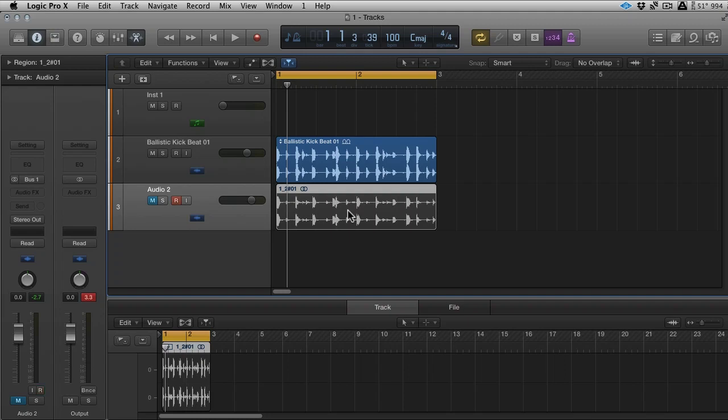So there you go. That's a really simple way of getting hardware into your DAW or at least Logic. But like I say, it's very similar in other applications. And I'm going to show you next, in the next video or another video, I'm going to show you how to do a similar thing, but with synthesizers.